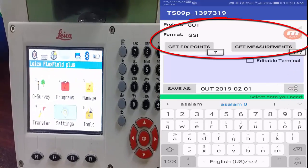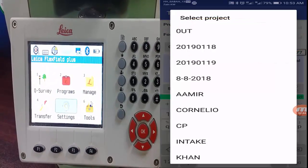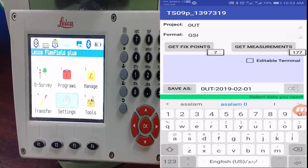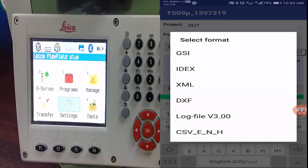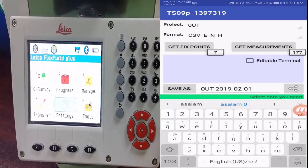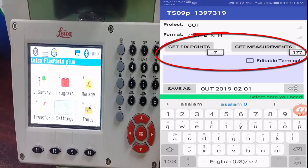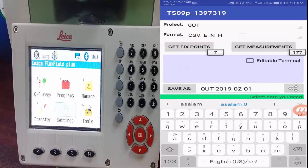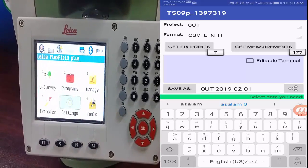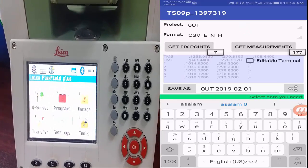Click on the project name to see all the jobs stored in the total station. Select the job you need — I'll use the same 'out' job. Then choose the format for transfer: options include GIS, Index, XML, DXF, log files, or CSV. I'll select CSV. There are also options for measured points (177 points) or fixed points (only 7 points). Fixed points are those saved manually or by USB; measured points are those observed on site.